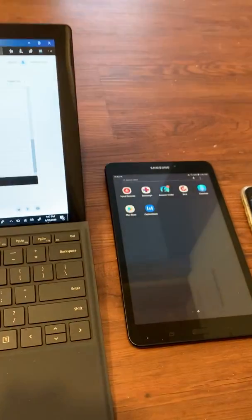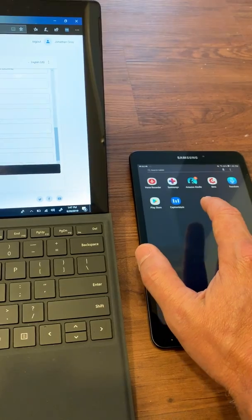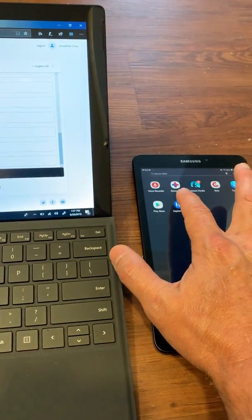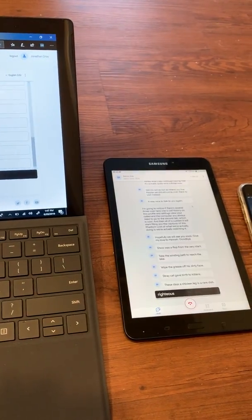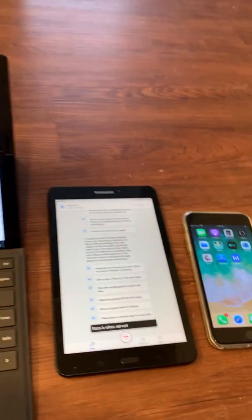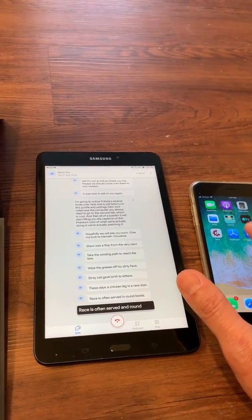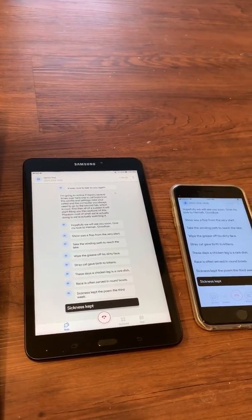Or if I really want to get crazy and I want to launch the CaptionMate app on this Android tablet that I have, I'll be able to see the captions on there as well. And I can even do it on this iPhone to show you that it works across platforms.